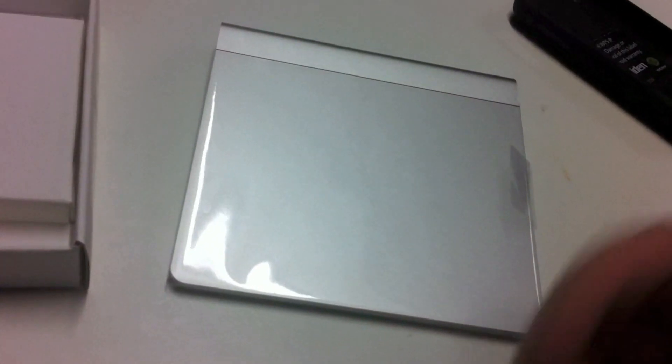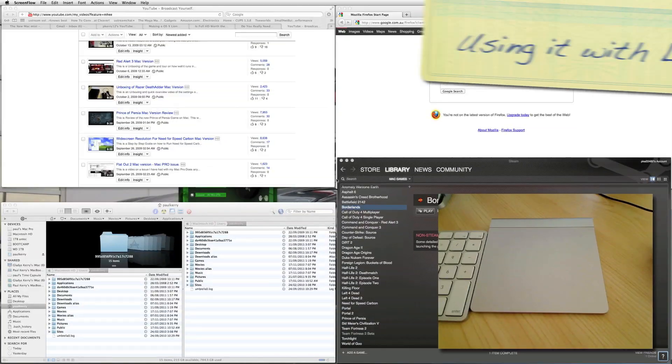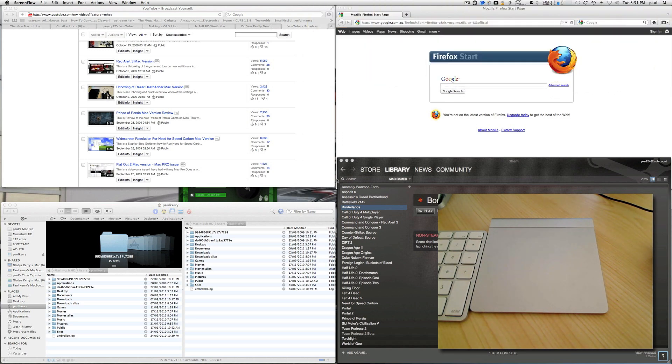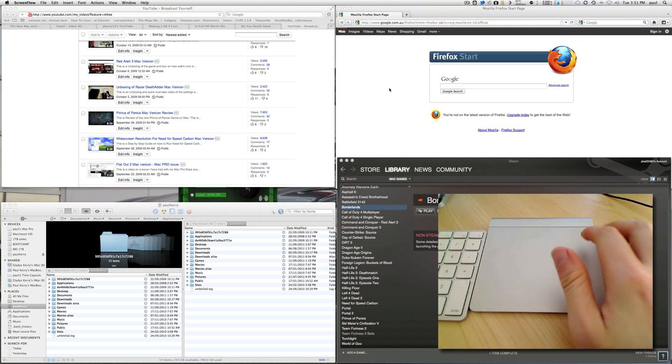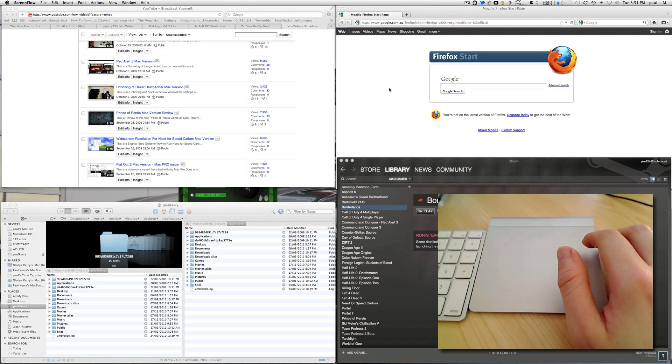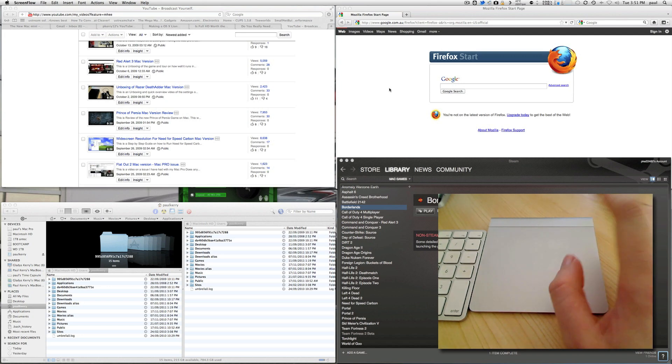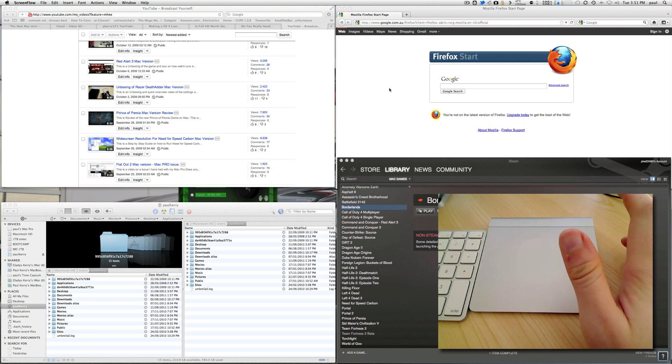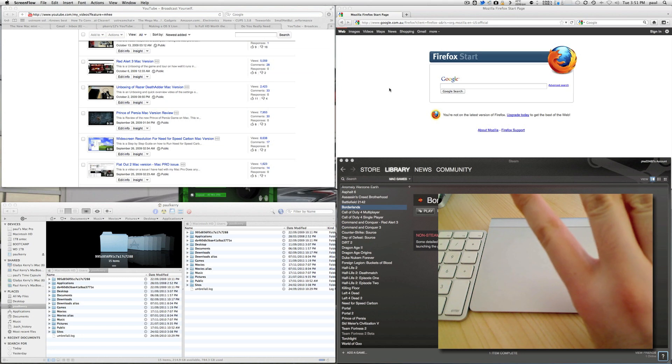That's the unboxing. So the Magic Trackpad in all its glory, as you can see right here set up in Lion, Mac OS 10.7. So here we go. The main reason why you would get this for a desktop now is for Lion and to benefit from its basic functionality.